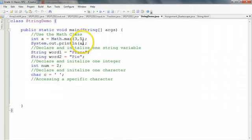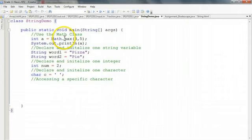So accessing string methods is very similar, with one exception. With the math class, all the information I need is passed to the method. And so I don't need to specify anything to act on.